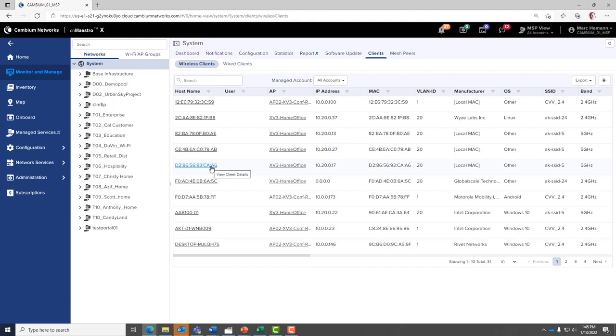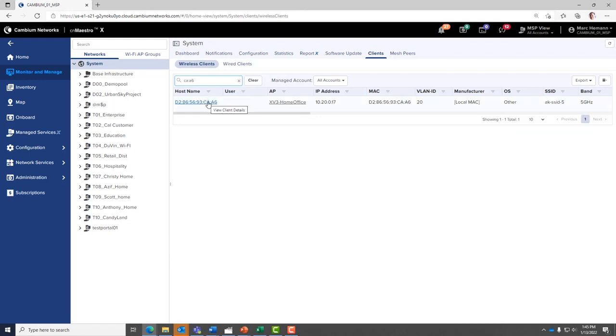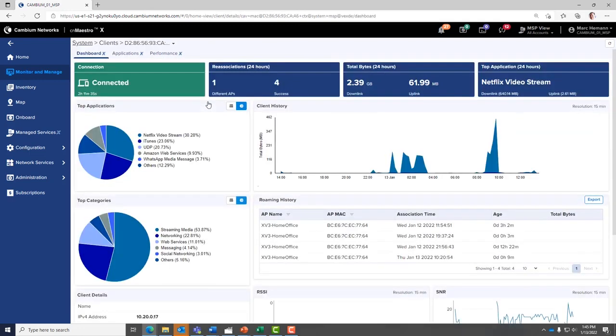Locate and click on the host name of the device you wish to review, or if necessary, use the search window to locate the device. Then click the host name.